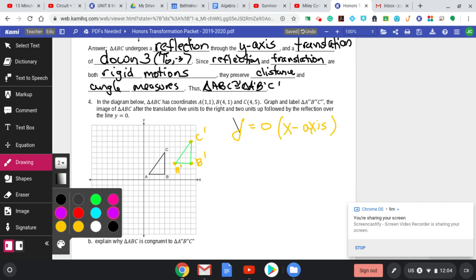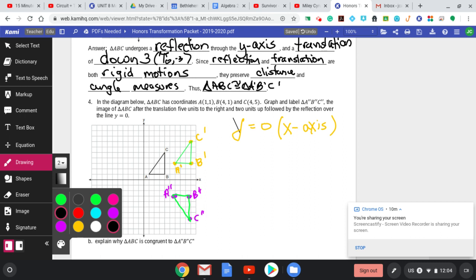Reflecting each prime point across the X-axis by counting units away and placing the double prime on the other side. A double prime, B double prime, C double prime are plotted. Since it says 'graph and label' — not 'state the coordinates' — I just graph and label.